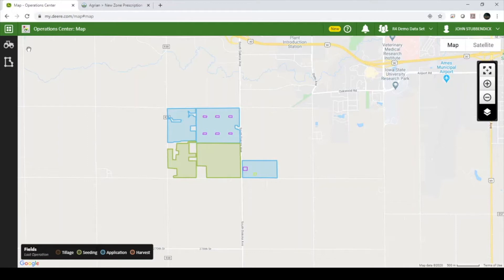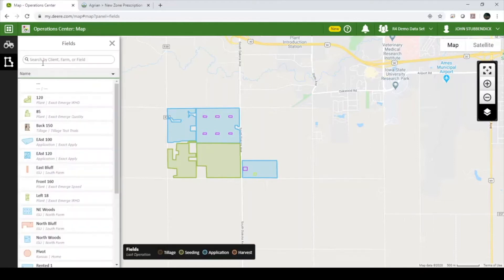To create a prescription within My John Deere Operations Center, we will use the Agrian Prescription Creator. To access Agrian Prescription Creator, locate the field that you want to create a prescription for.